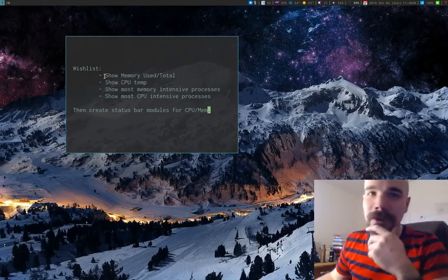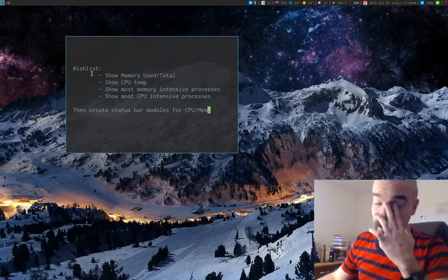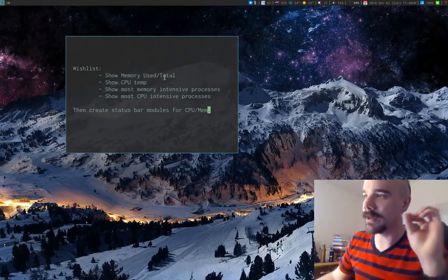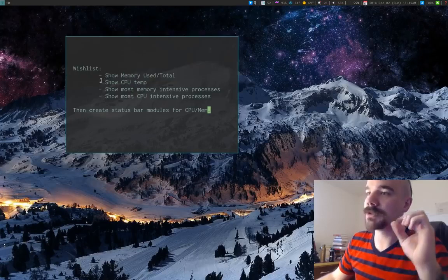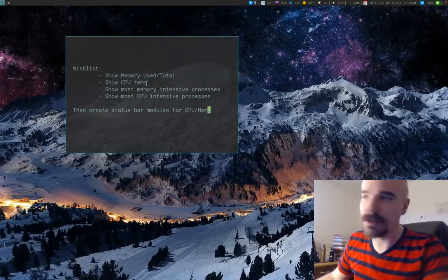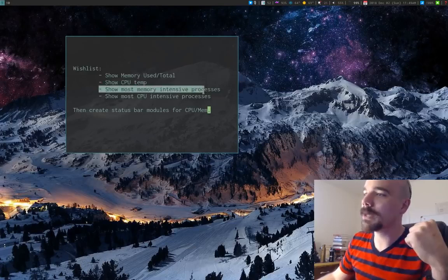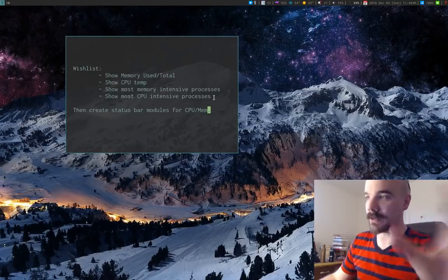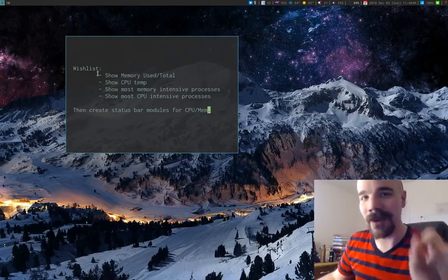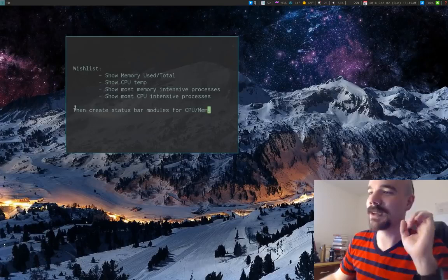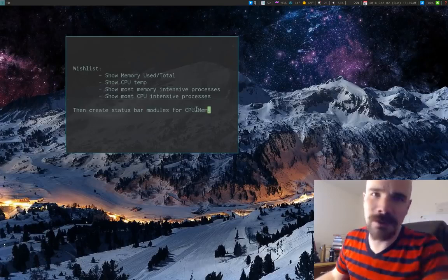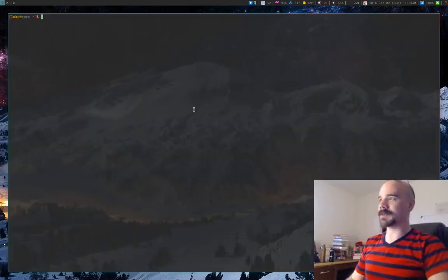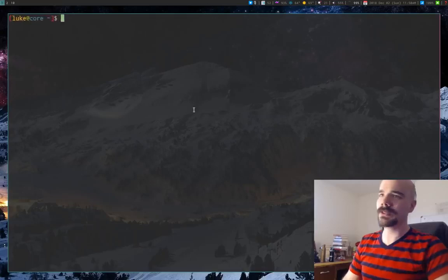Even if you don't have a status bar, you can still follow along because I want to go through the different commands to produce this kind of output. I'm going to find four commands for those four things, then create a status bar module specific to i3blocks, though it'll be similar for other status bars.